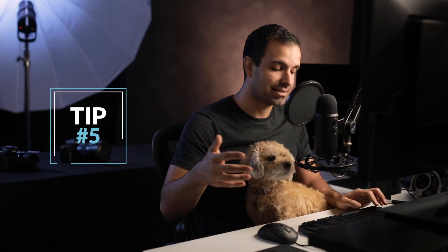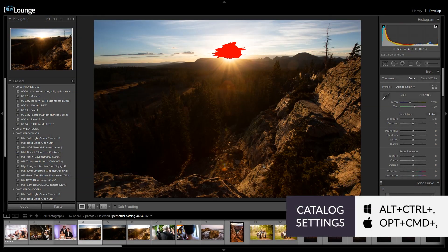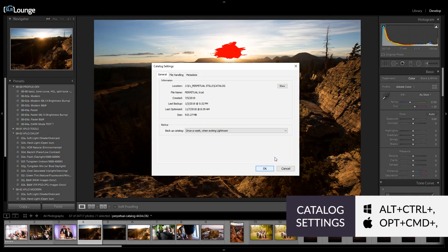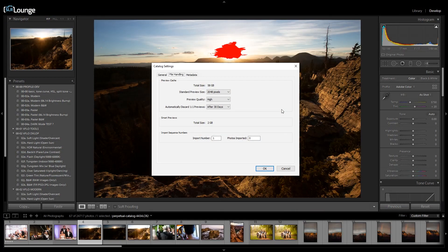Tip five: let's talk about file handling settings within your catalog settings. Press Alt+Control+Comma, or Option+Command+Comma on a Mac, and go to File Handling. These are catalog-specific settings, whereas general preferences apply to all Lightroom catalogs. You'll need to apply these settings with each new catalog you create.